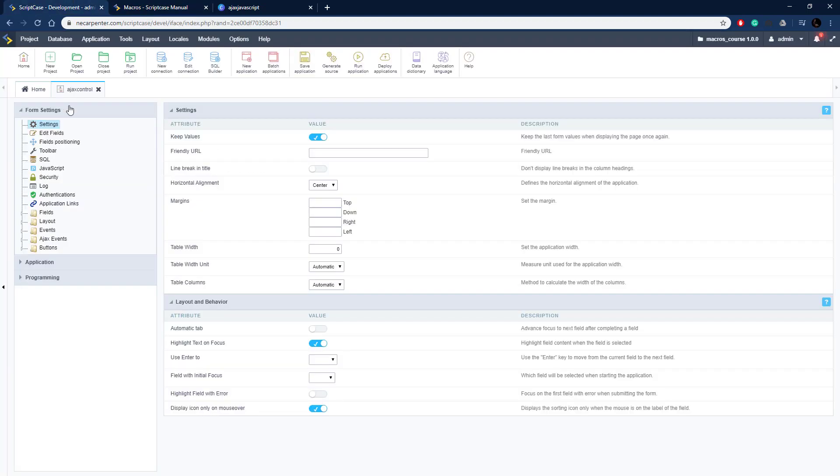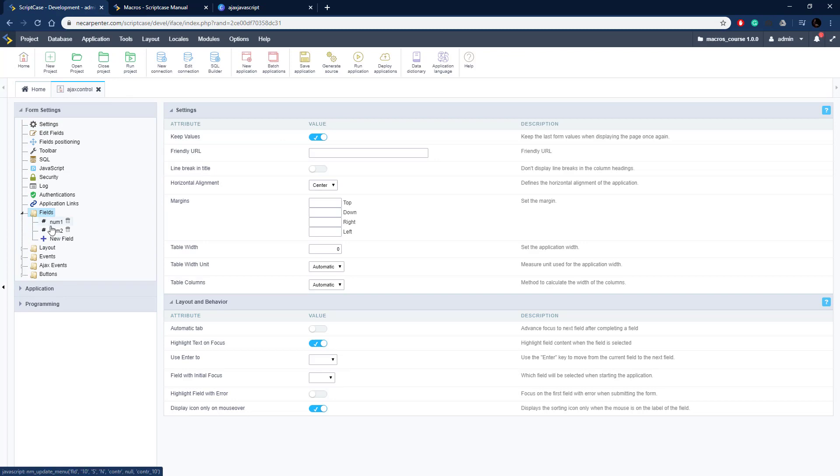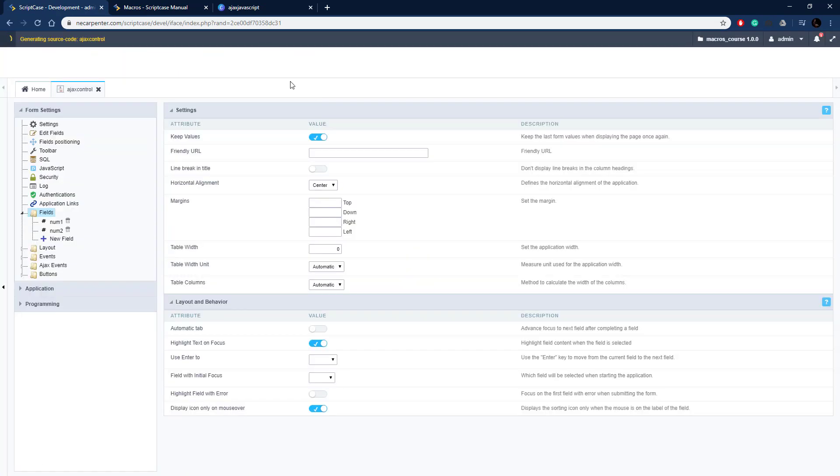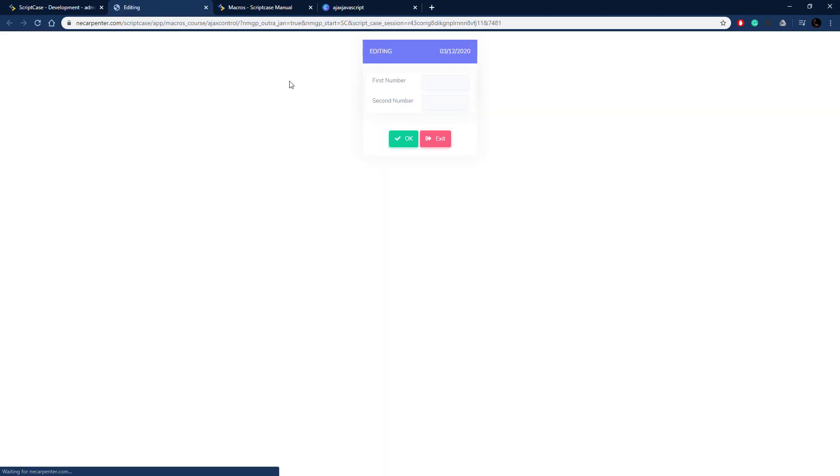Let's go over to Scriptcase now and do this. So I have a control application set up here and there's just two fields, two number fields, and we're going to write a method to add these two together. Let me run it so I can show you what it looks like. So it's just two number fields, pretty simple control form here.